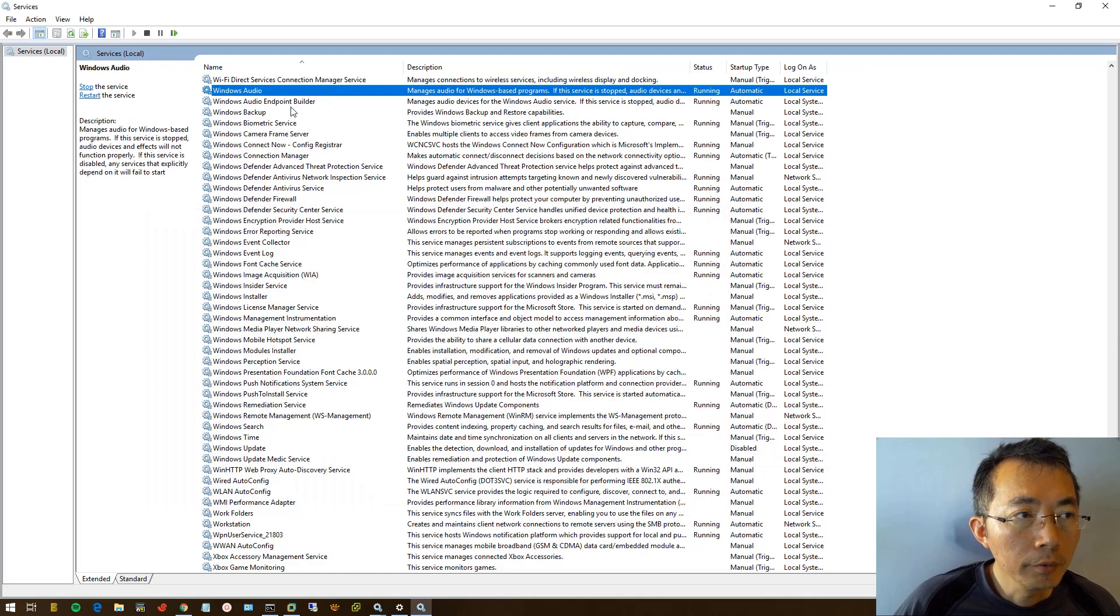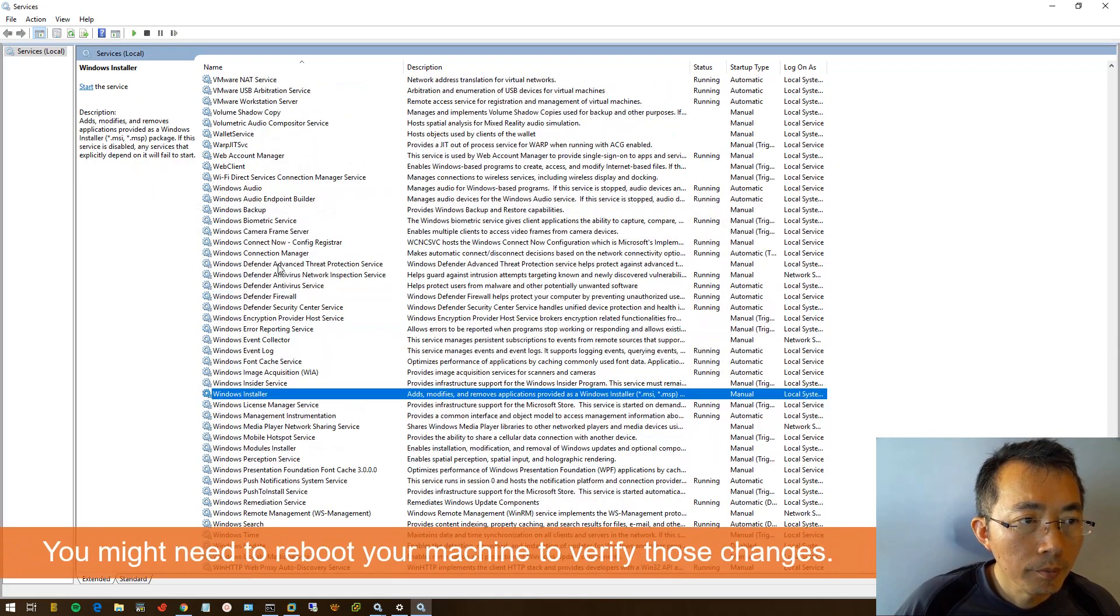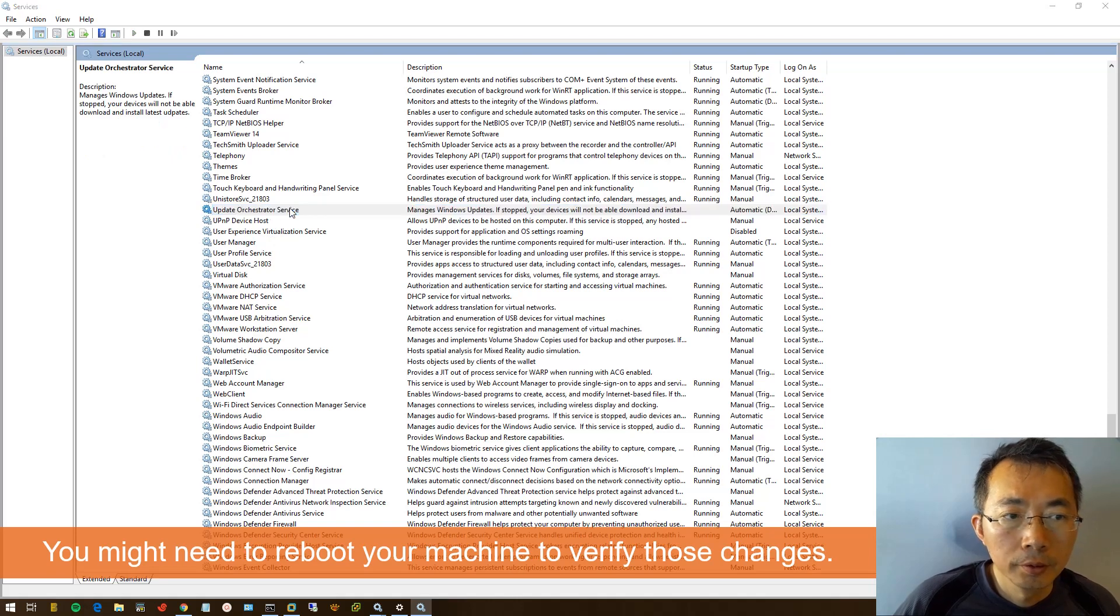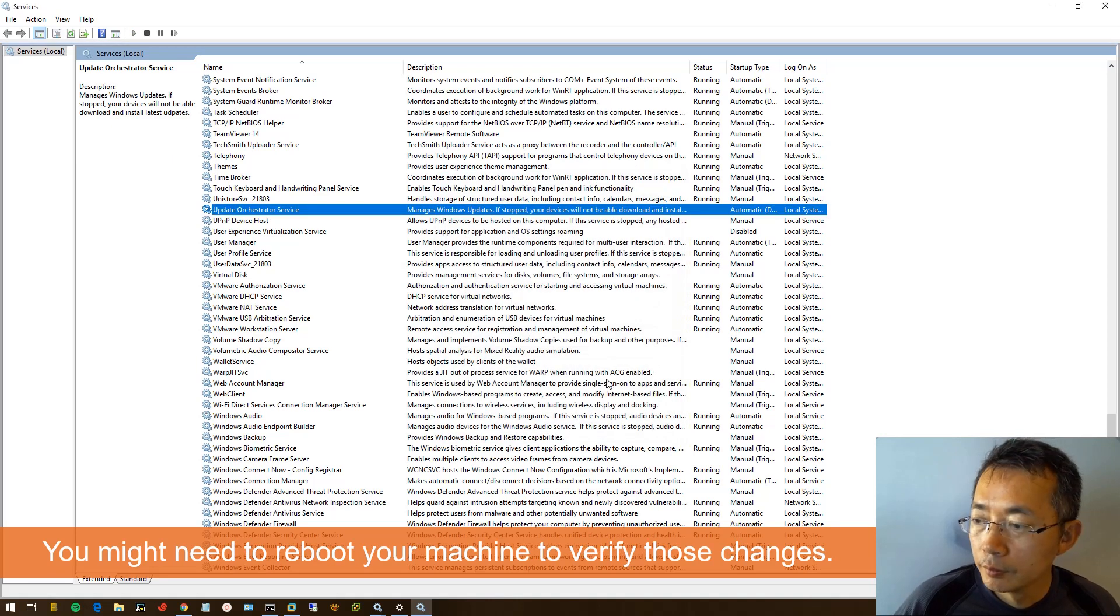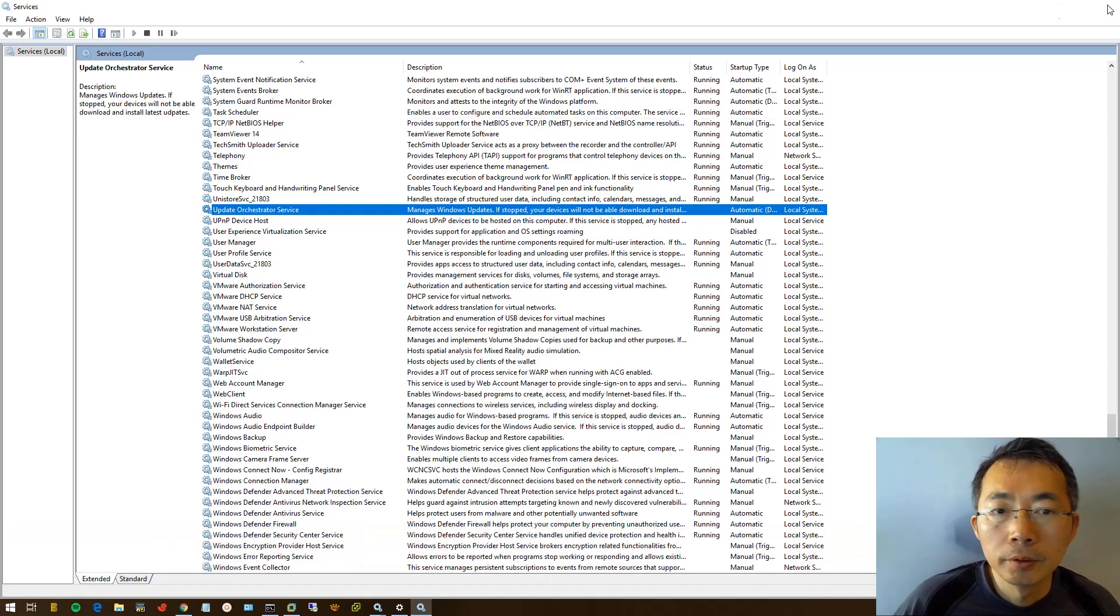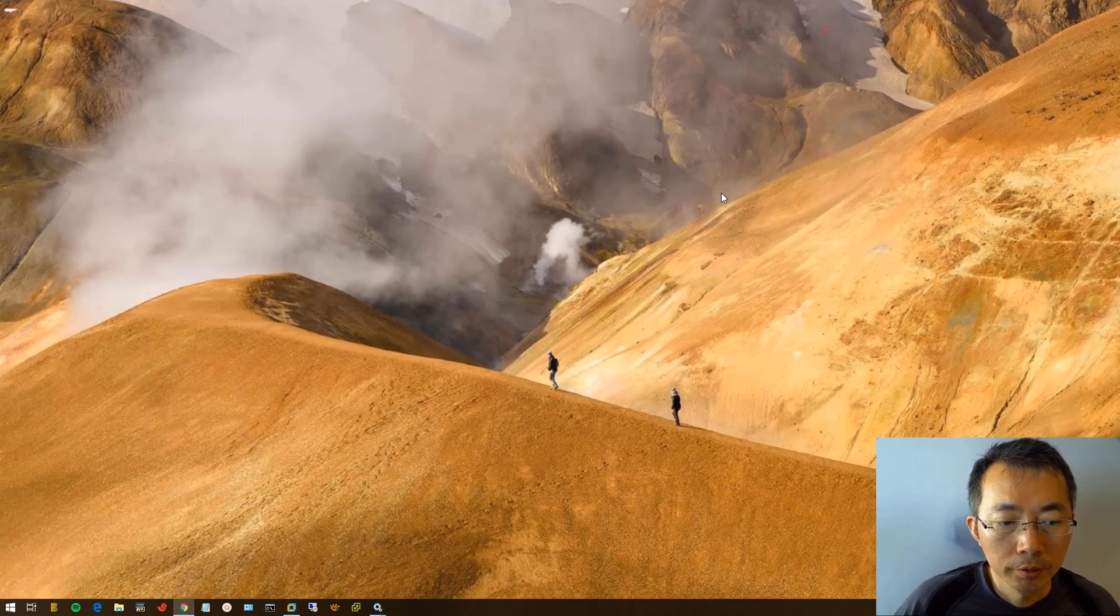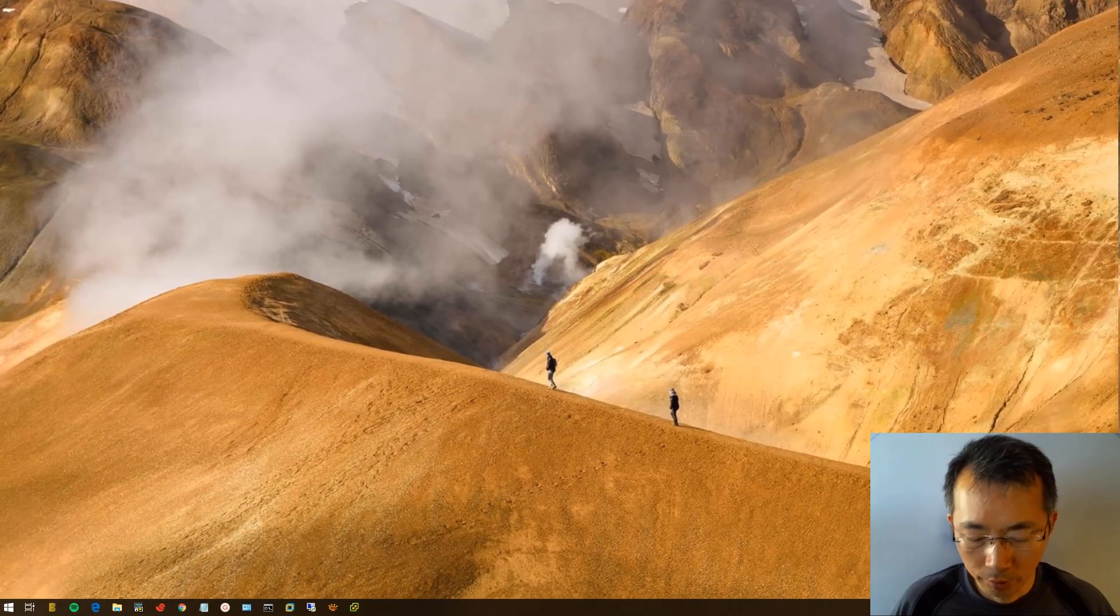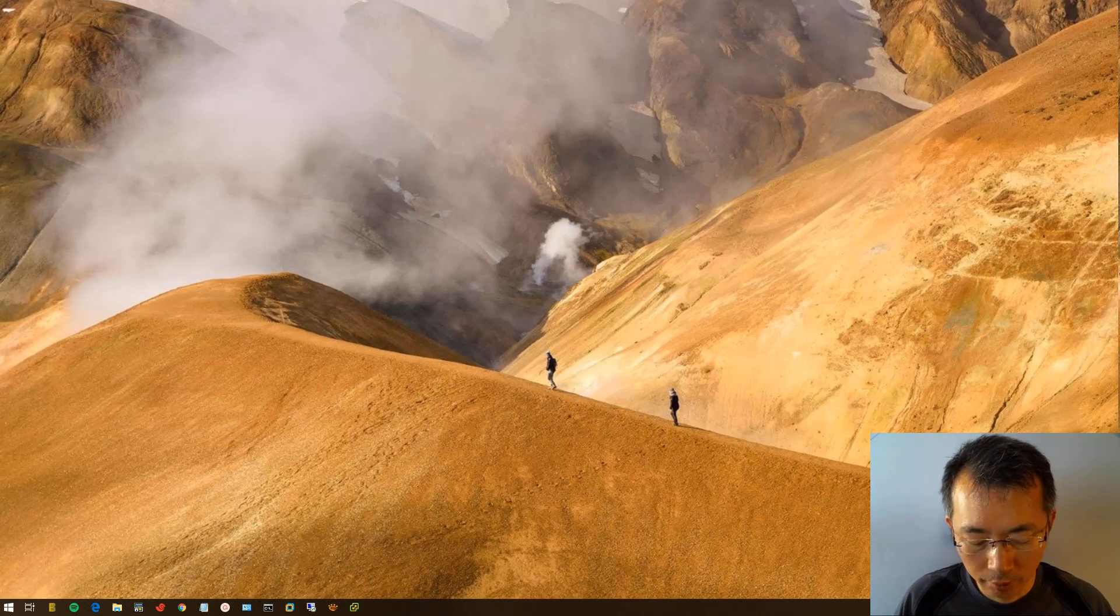Okay, now we go back here. Now we need to reboot our machine. I shouldn't reboot it, let's check the services again.